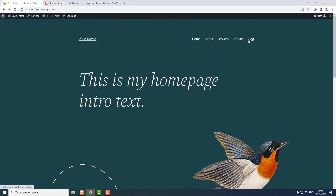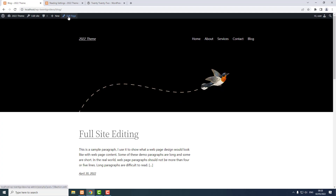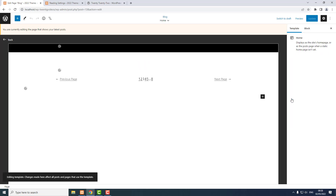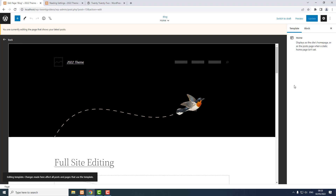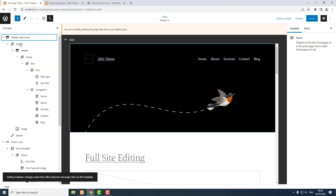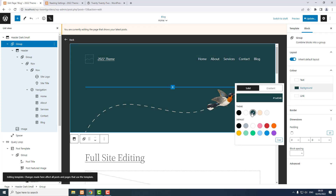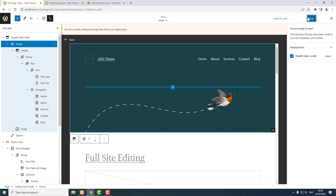I want to do the same thing for the blog page. Click Blog, Edit Page. I click the Edit button — WordPress settings, Page tab, Template, Edit. I'm just going to change the background color to green. The easiest way is using list view on the very first group — change the color to green. Update and Save.